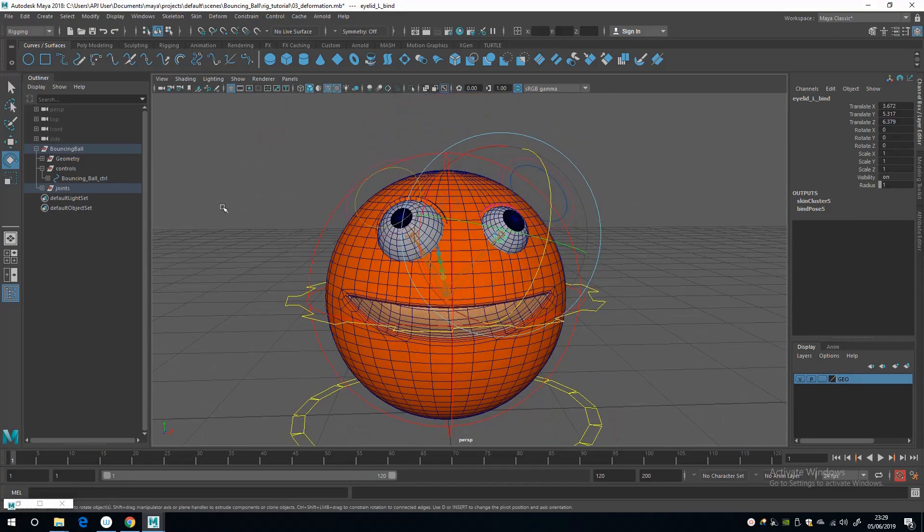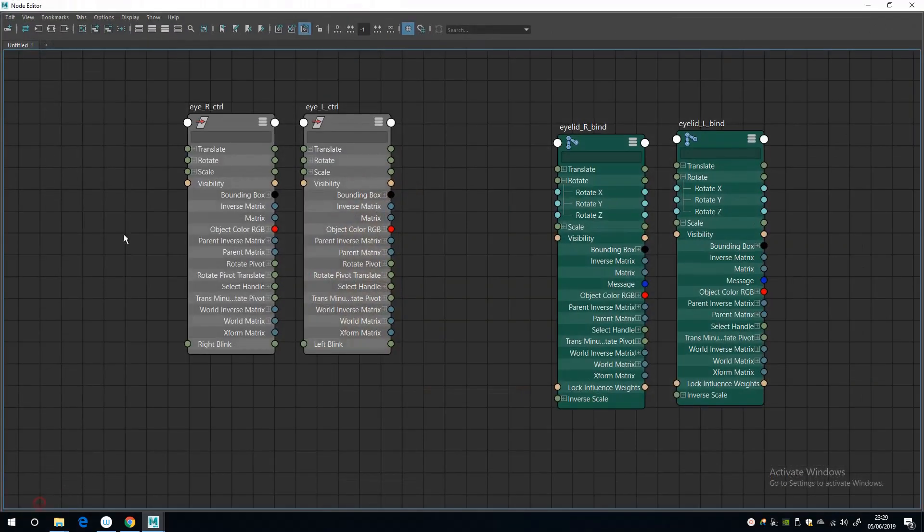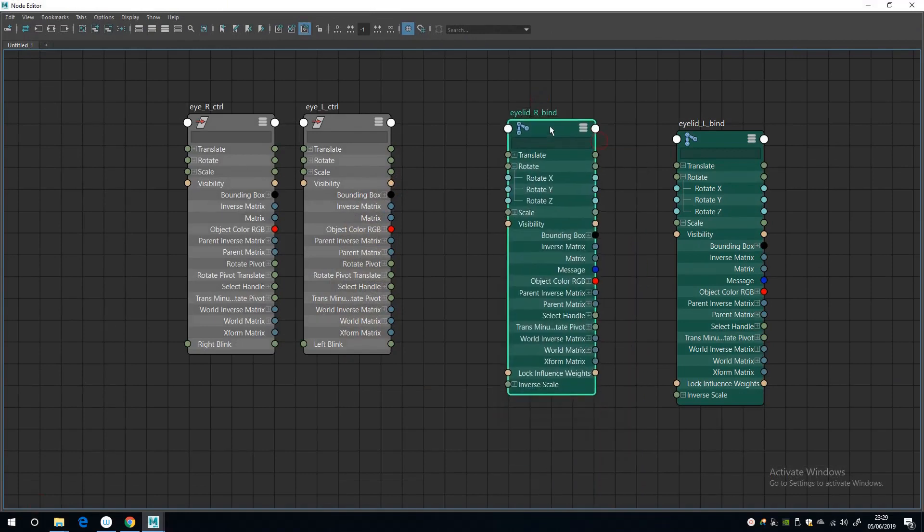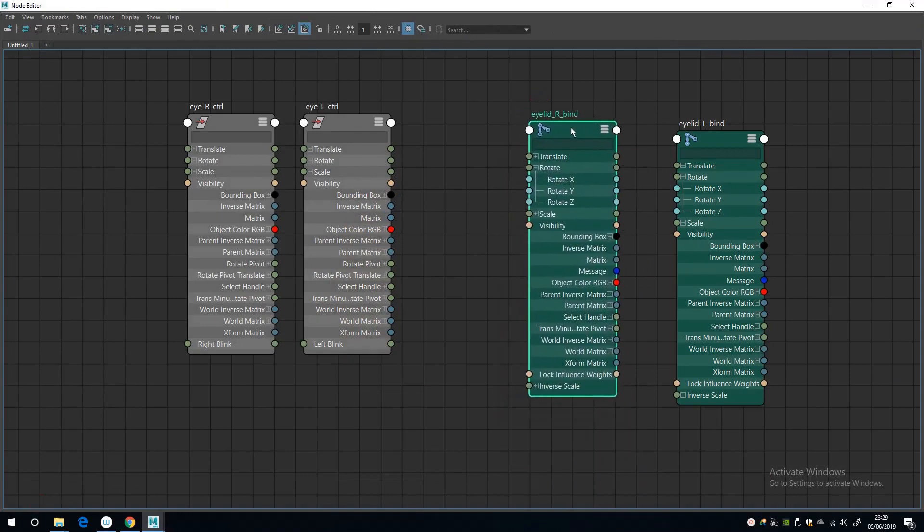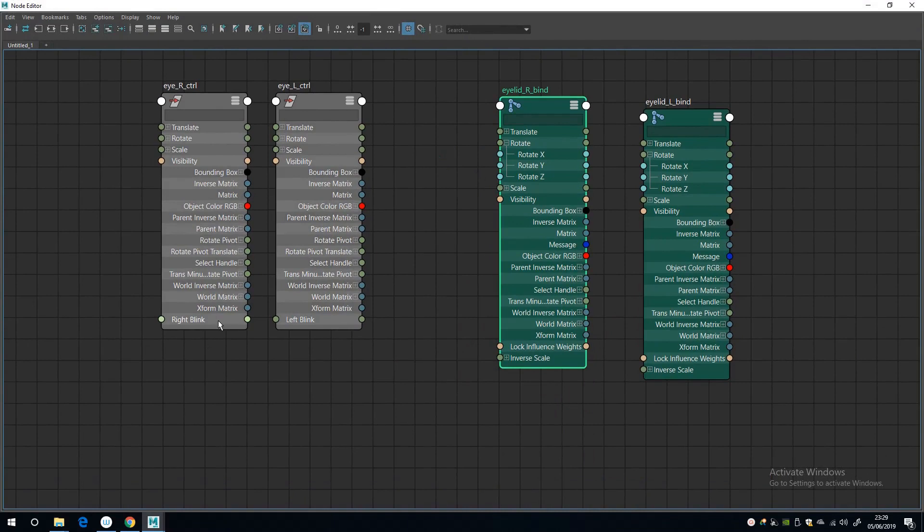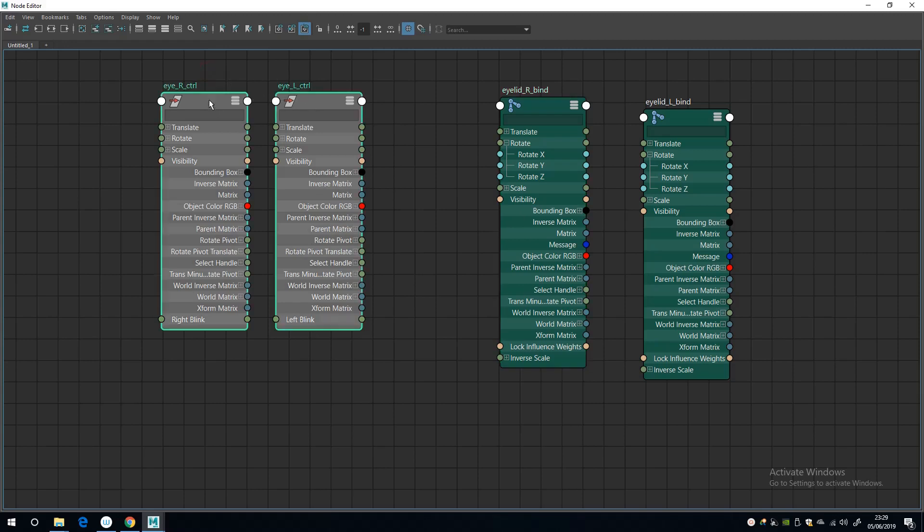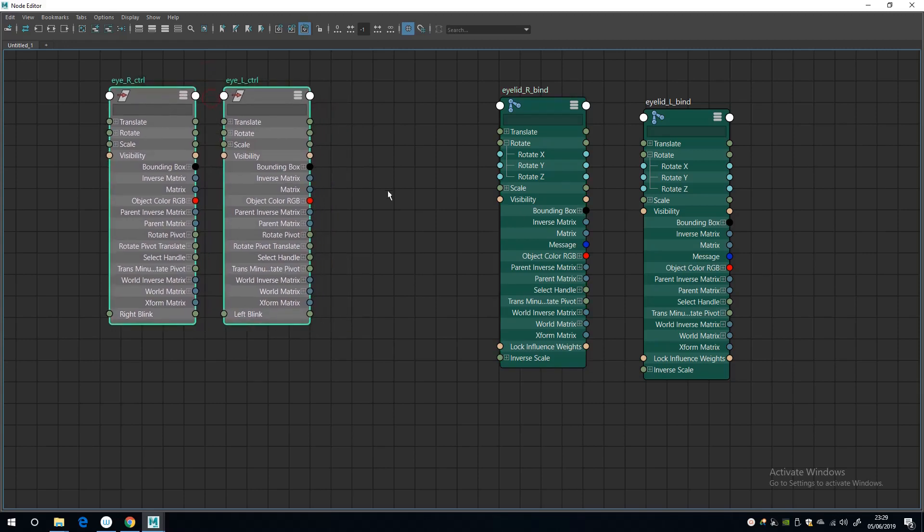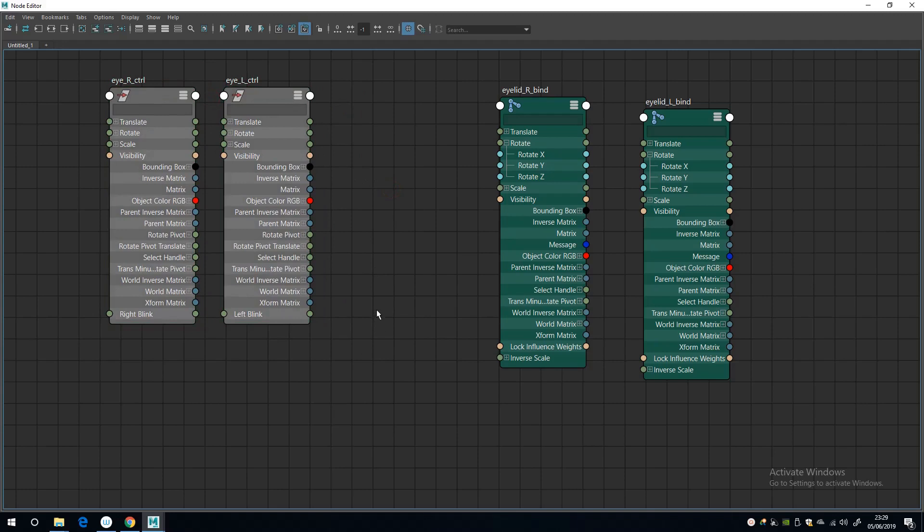And I'm going to check the other one and this one is rotating in minus Z. Okay, so left is minus Z.